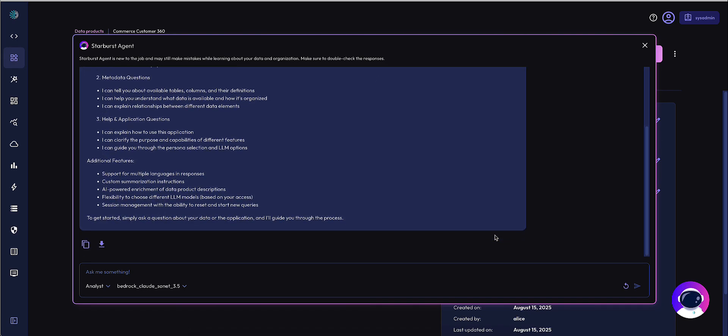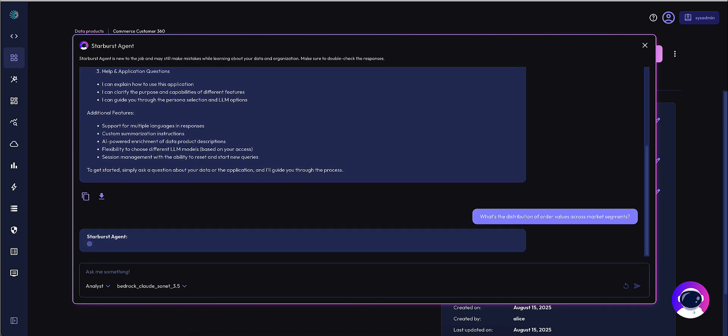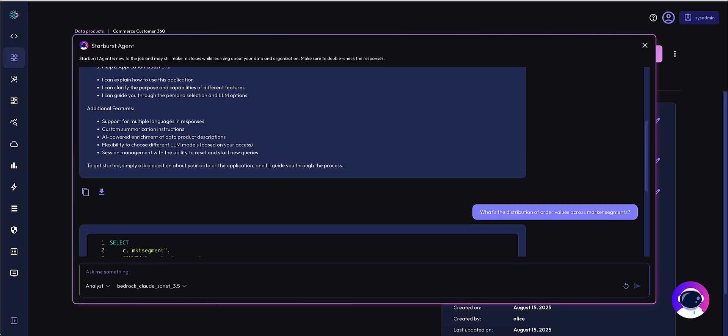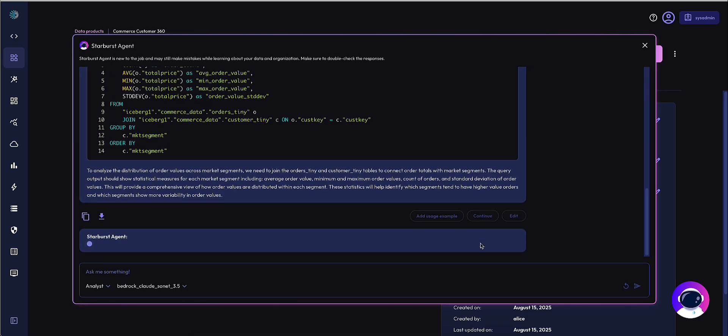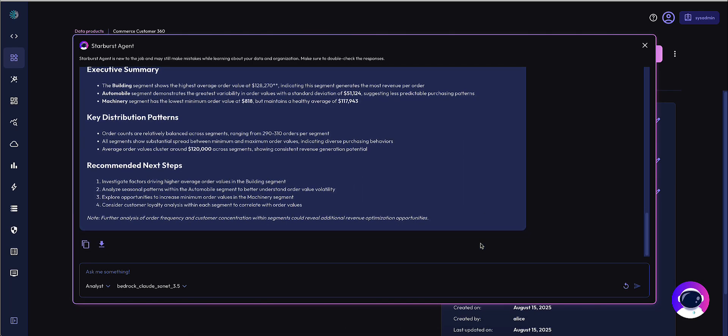Now I'm going to get more specific and ask about the distribution of order values across market segments. You can see we first return a SQL query, which I can validate as correct. It then returns an analysis extremely similar on the subscriber side as first seen on the publisher side.